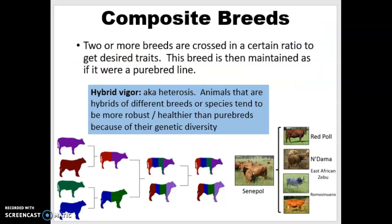We've talked a little bit already about the difference between a species and a breed. A species is any two animals closely related genetically to the point that they can reproduce and have viable offspring. Breeds are more specific — they have certain traits that have been bred for over and over, and there's usually a registry that keeps track of all the animals considered part of that breed, which is where you'd register your purebreds. There's also a new idea called a composite breed, which could also be known as a crossbreed — this is when you take two or more breeds and cross them in a very specific ratio to get the traits that you want, then keep maintaining that ratio just like it was a purebred line.